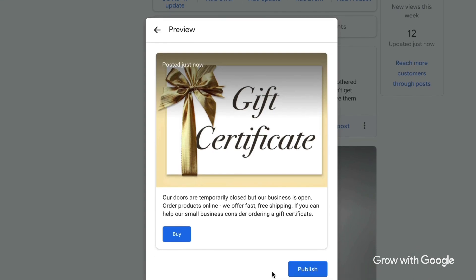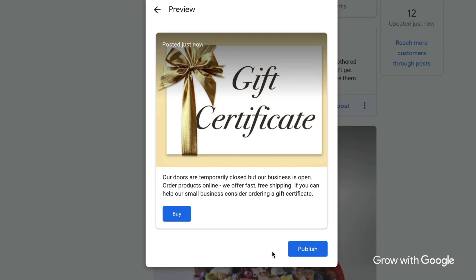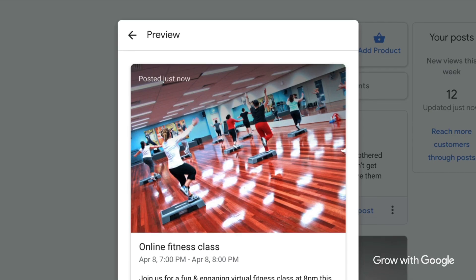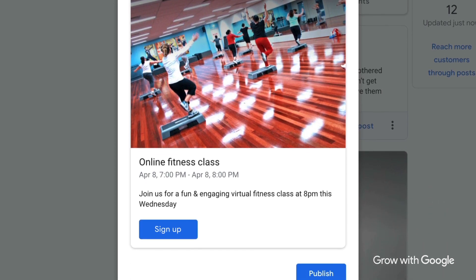If you sell products or services, maybe you could use posts to promote gift certificates, so even if customers can't come into your store now, they could use it later. Or you can use posts for updates and announcements like expedited shipping or home delivery now available. Or maybe you could promote online events like story time for kids or an online virtual fitness class. If there are other people that help you with your marketing, operations, or customer service, you may want to invite them to help you manage your Google My Business profile.